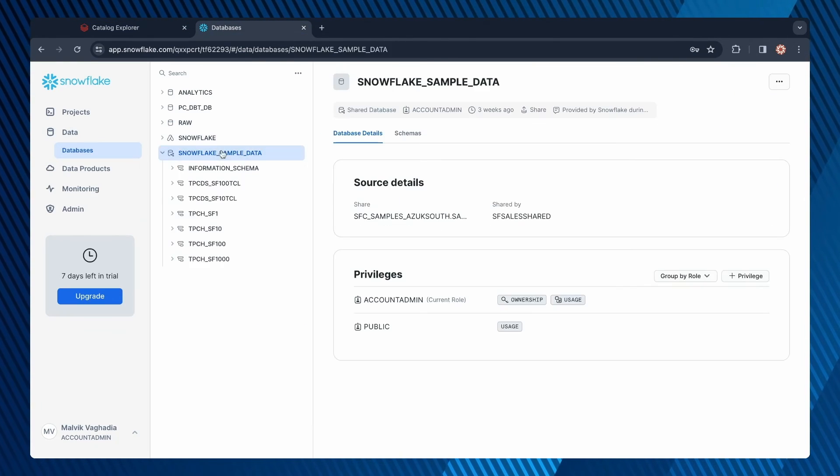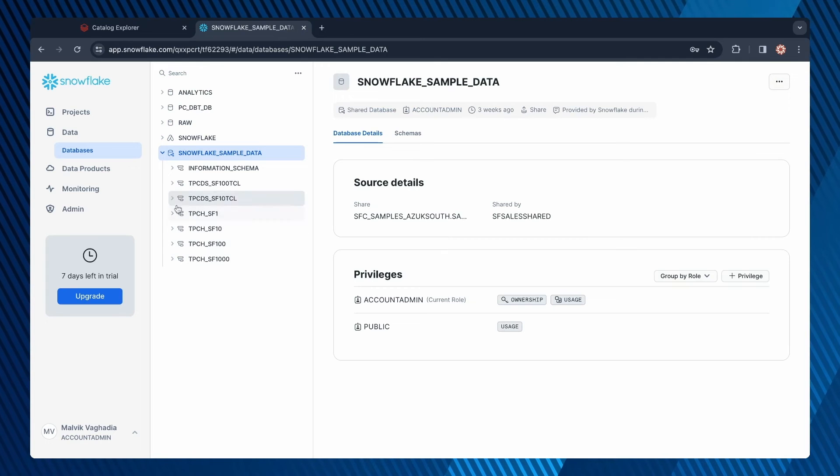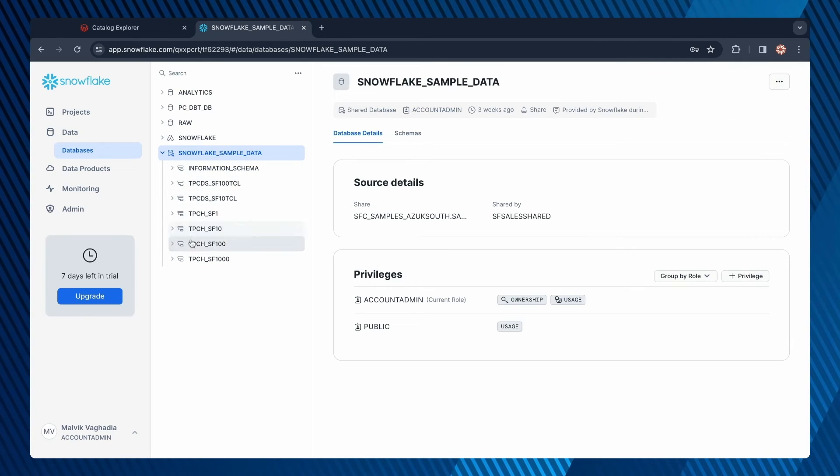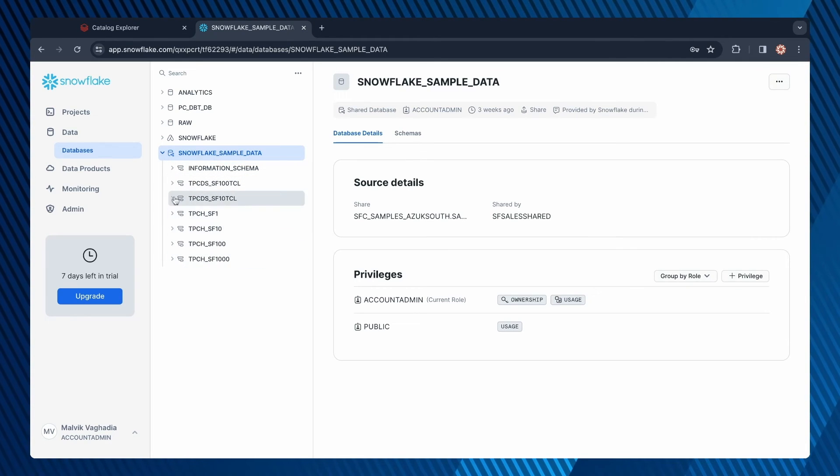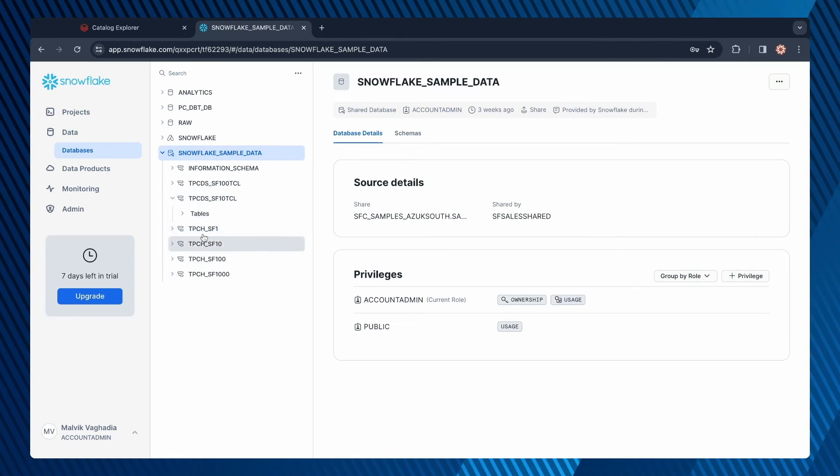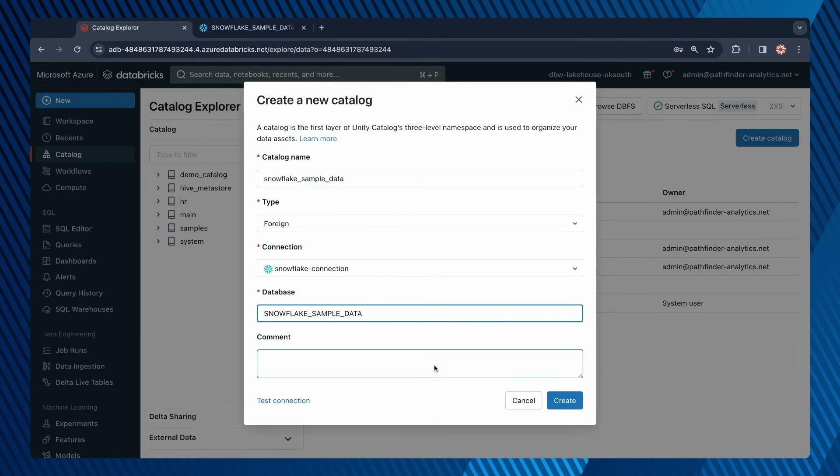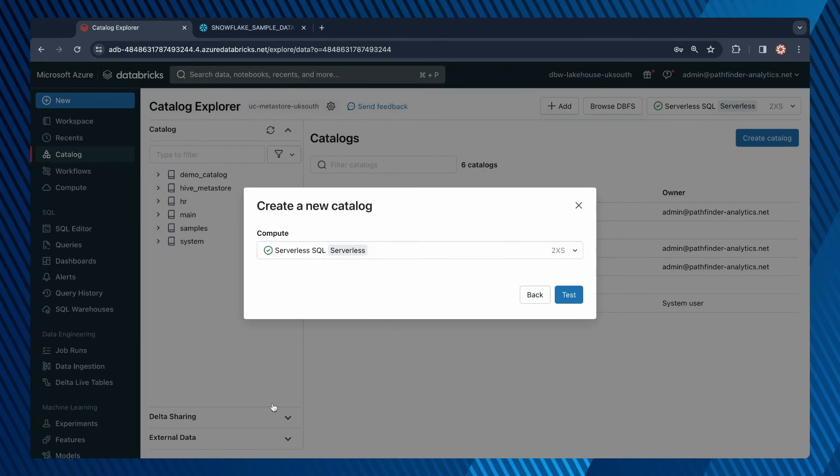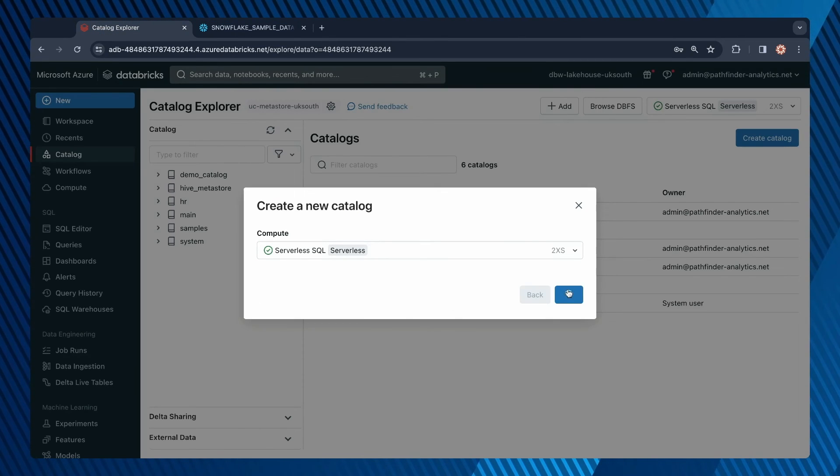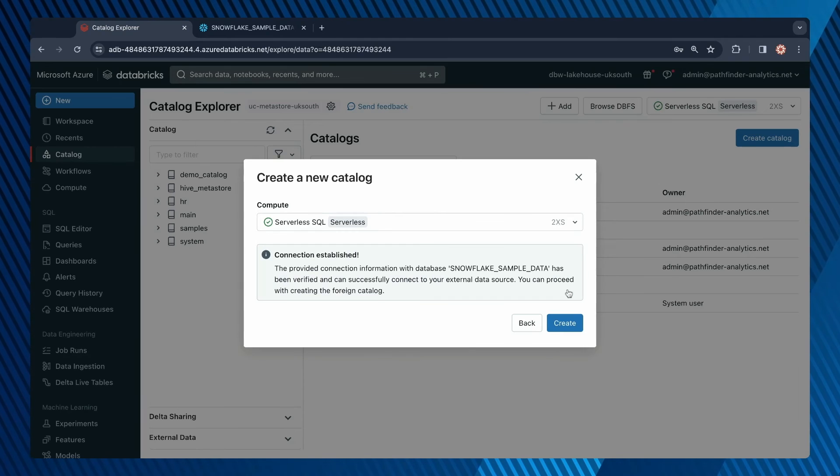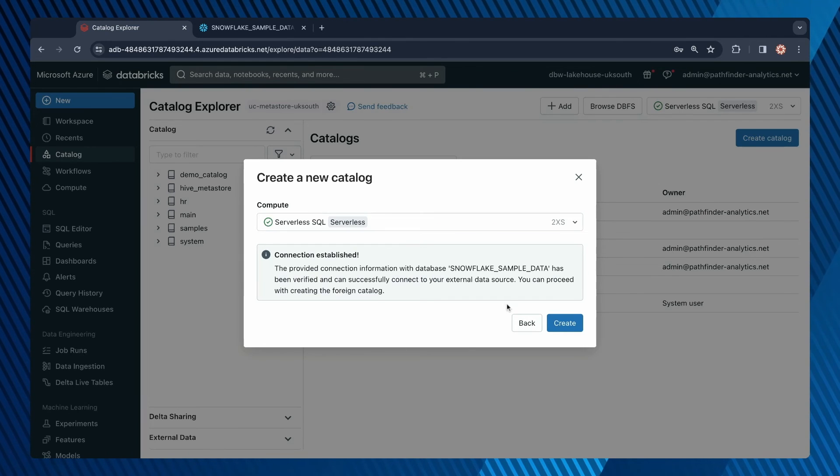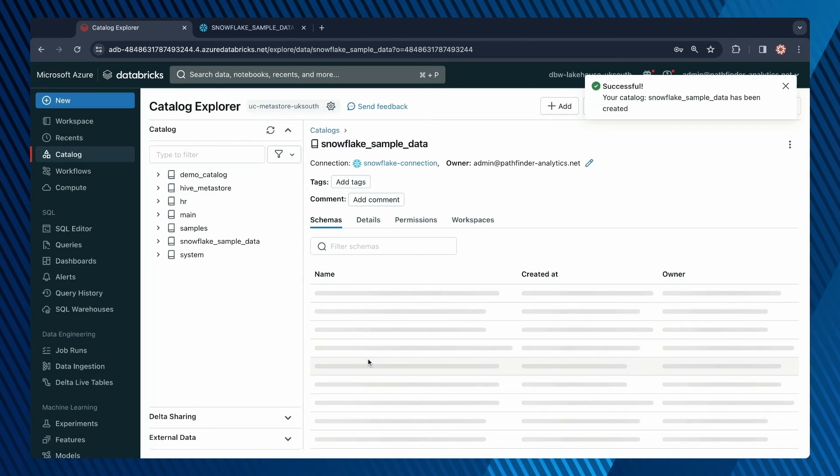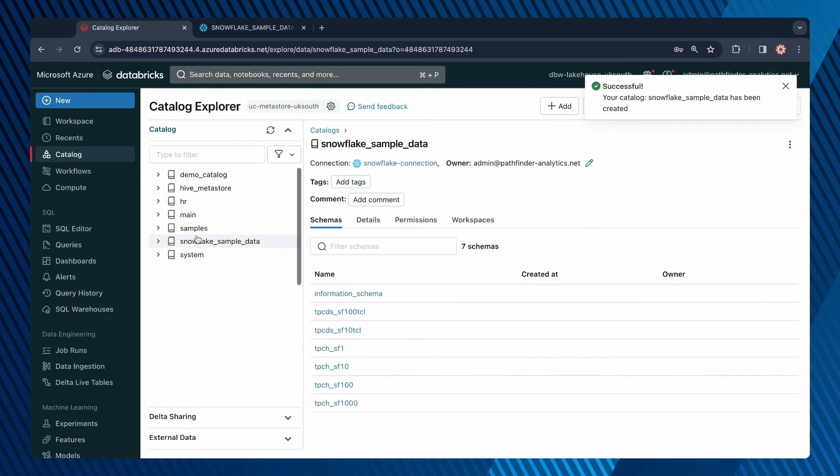As I told you, this is the one I want to be able to access. Within that, notice all of these different data objects and tables as well. Let's test the connection. Great, the connection is established. Now when I click on create,